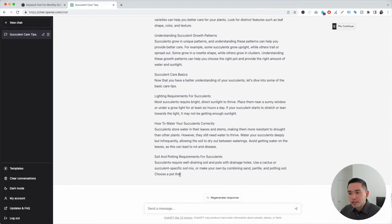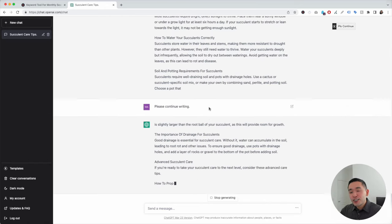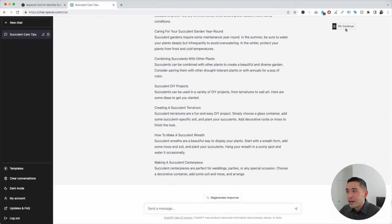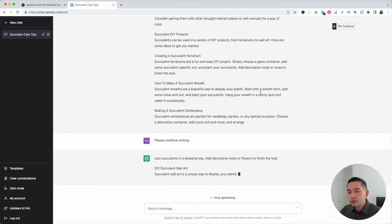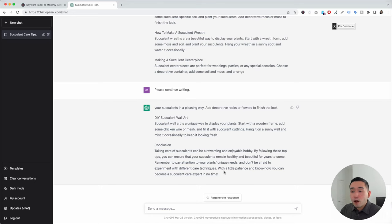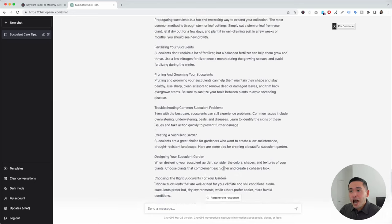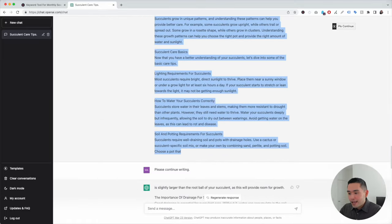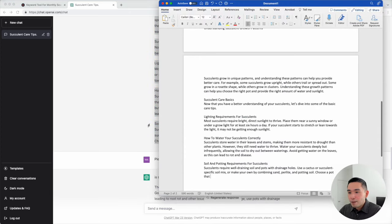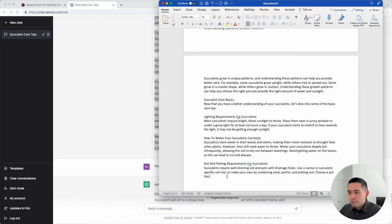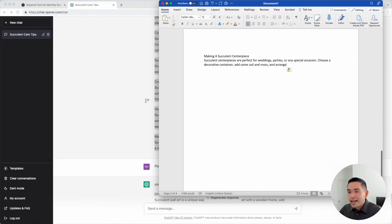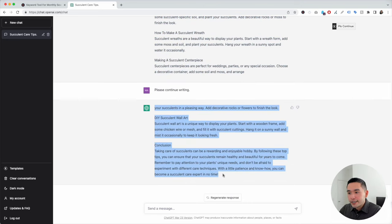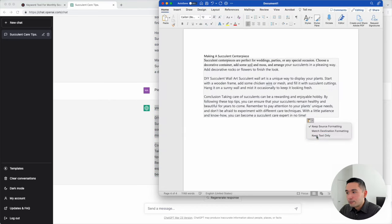I noticed it kind of stops in the middle, so I'm going to click on the Please Continue button — it is now continuing the blog article for us. I'll click on Please Continue again so it will continue the article. And this is the conclusion, so it is done. The Please Continue button is very, very helpful if you are writing long-form blog content. Now we can basically copy and paste our entire blog post into our Word document — copying each generation and pasting it in, keeping text only.